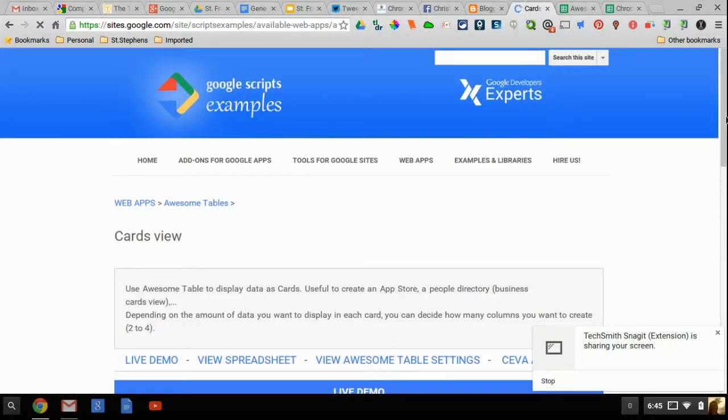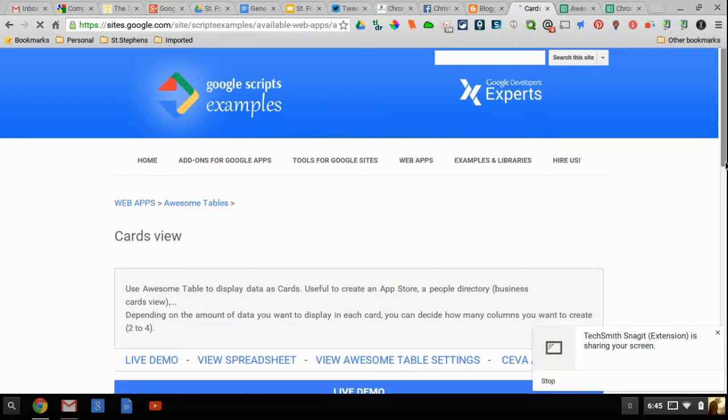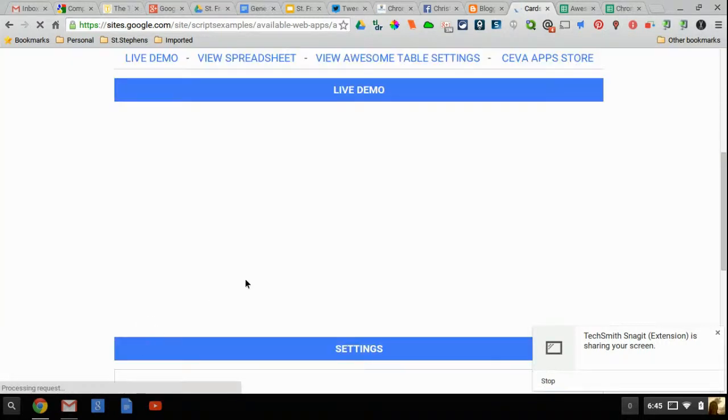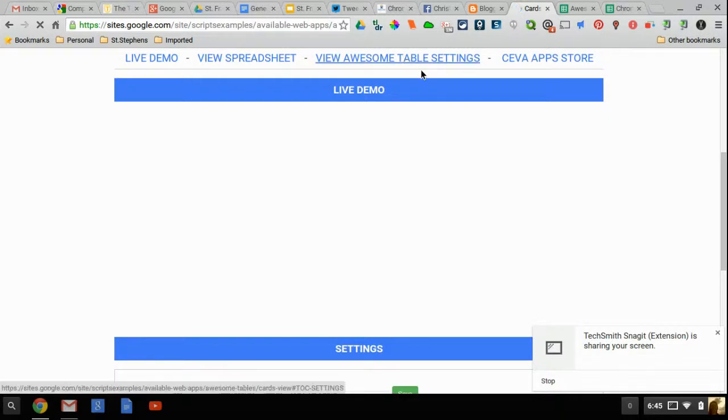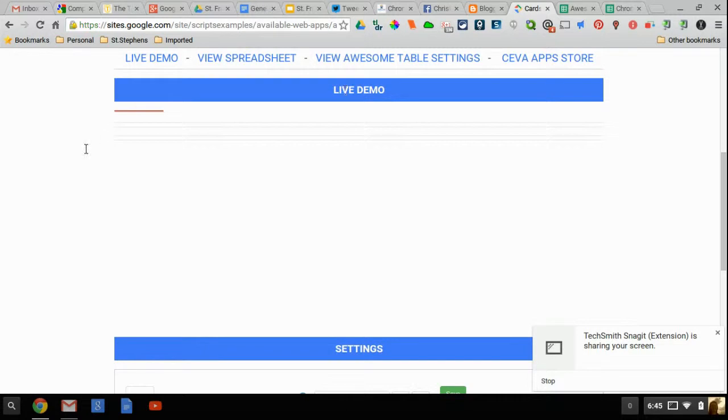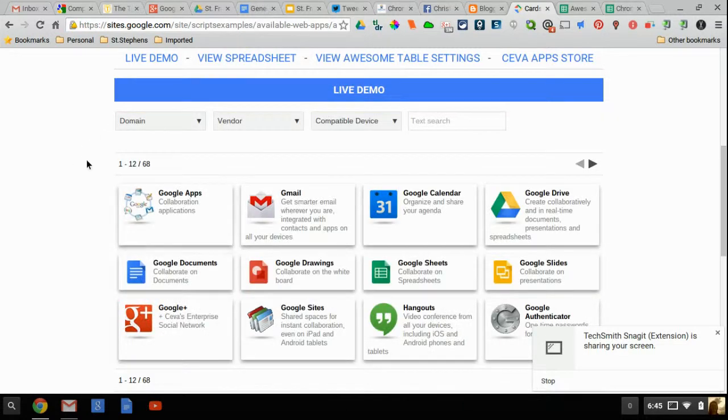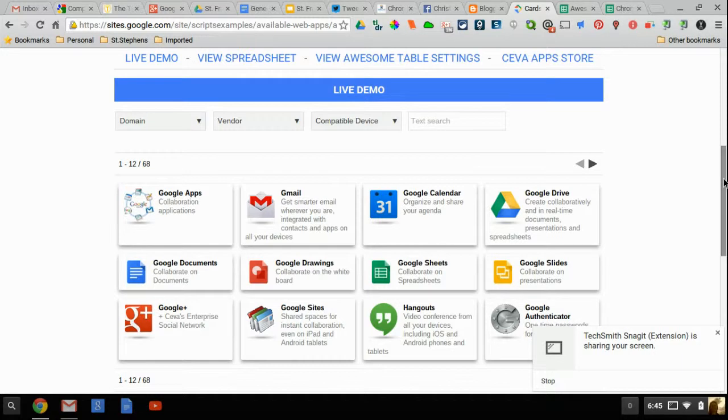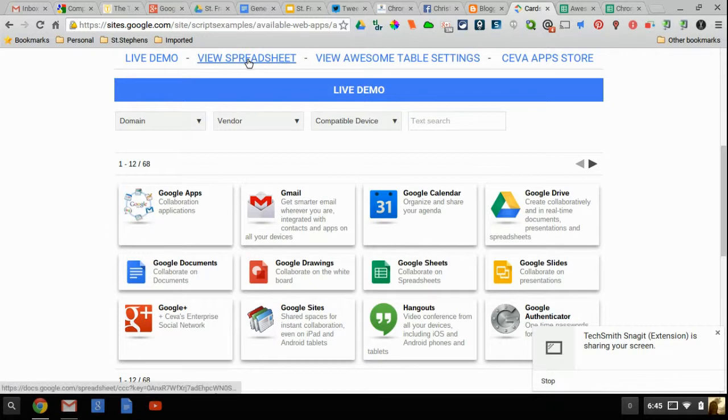Once you've clicked on Cards view you're going to see these tabs over here that say Live Demo, View Spreadsheet, View Awesome Table Settings, and the SEVA App Store. The Live Demo is going to show right here so that's just showing what it's going to look like in your site. But the View Spreadsheet is where you want to get started. So go ahead and click on View Spreadsheet.